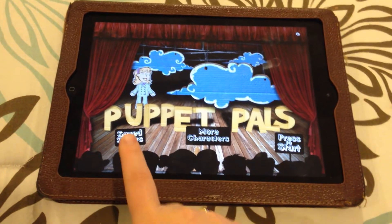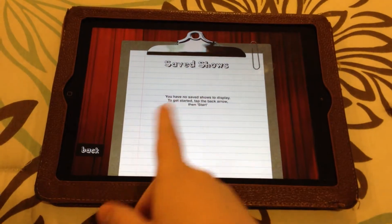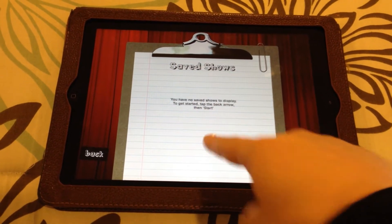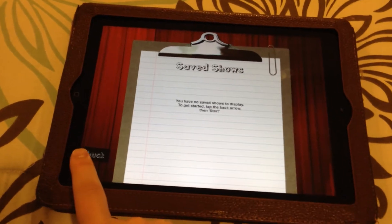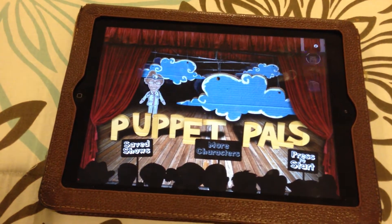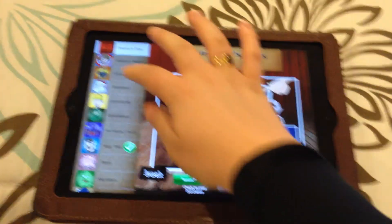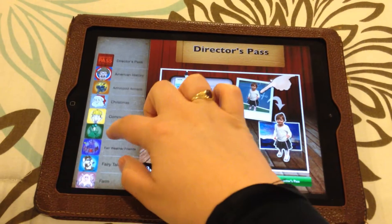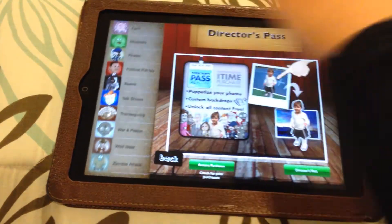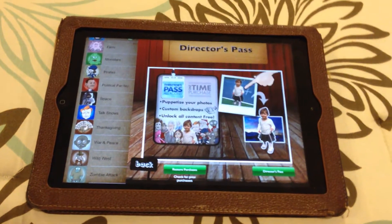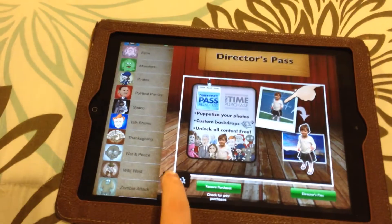In the app, first you're able to click on any saved shows that you have. There aren't any right now, but if you save anything recorded in here, you can go back and look at them. Also here you have More Characters, which is mostly just in-app purchases. Along the side there are some different themes and different characters that you can use in the app. If you're interested in those purchases, that's where you would find those.